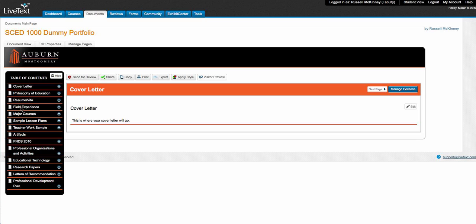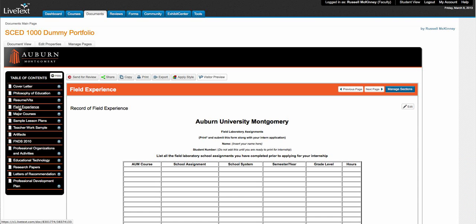Basically we're going to click on Field Experience right here. It's the fourth page down in your table of contents, and this is how easy this assignment is.